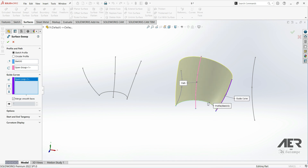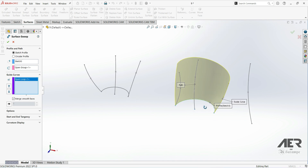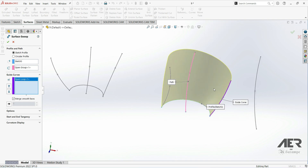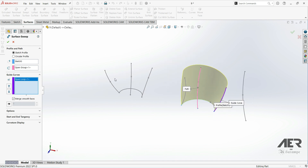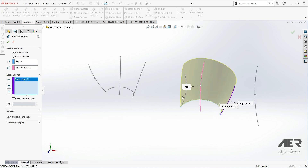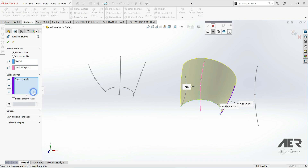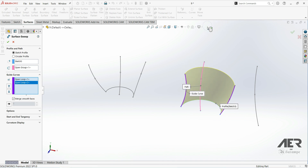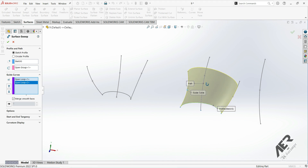Now we see that our surface automatically changes shape. We can also add the second guide curve. Right-click, Selection Manager, choose this guide curve, and click OK. Now we have a surface shaped by both guide curves.